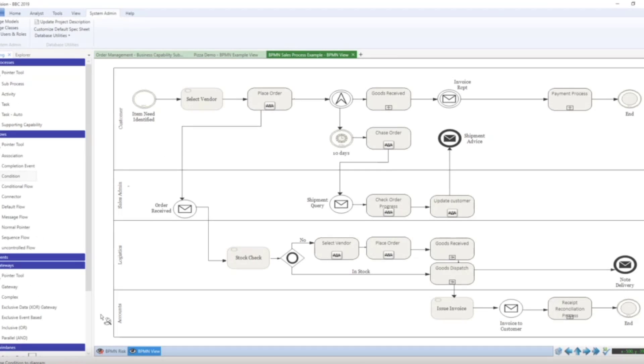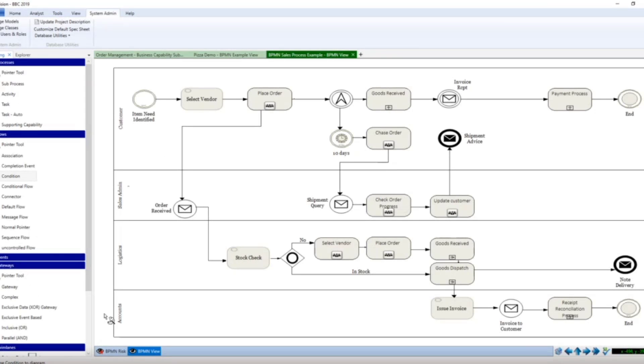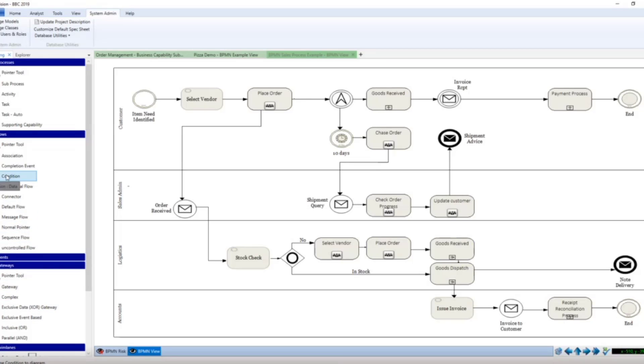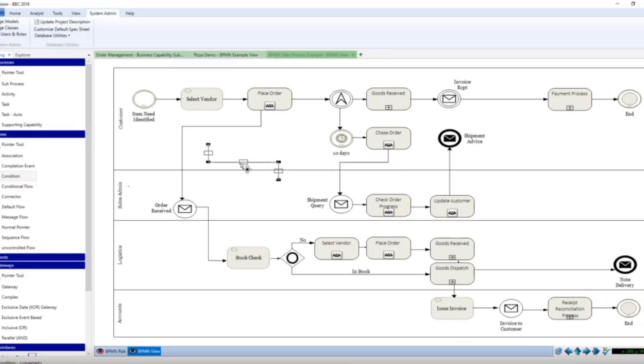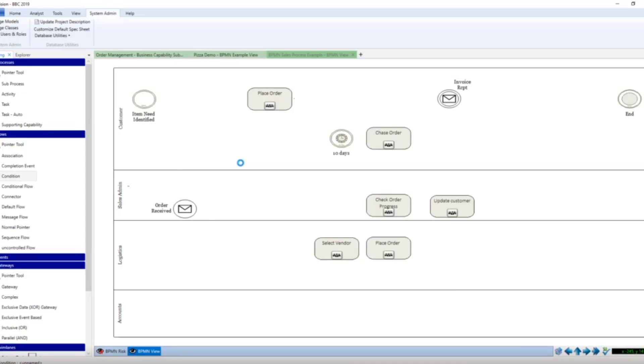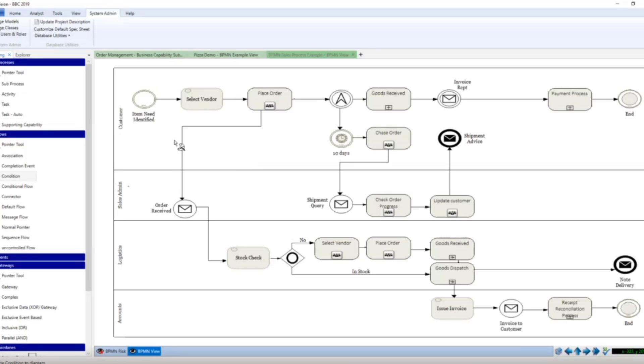So drawing connectors in Envision. If you are a Visio user, you probably are used to clicking and dragging the connector from the palette on the side there. In Envision, that is not actually the best way to draw a connector, so I'm just going to delete that.